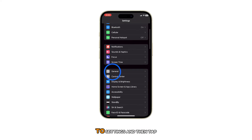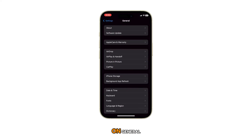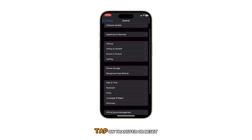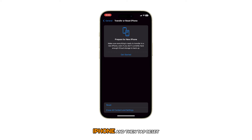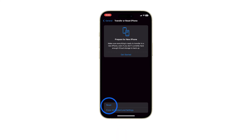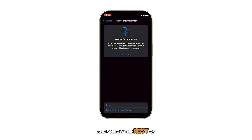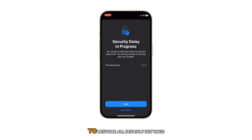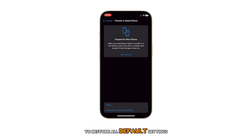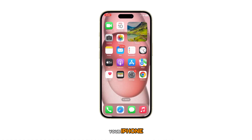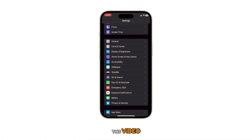To do so, head over to Settings and then tap on General. Tap on Transfer or Reset iPhone and then tap Reset. Select Reset All Settings from the given options and follow the rest of the on-screen instructions to restore all default settings without erasing user data on your iPhone.